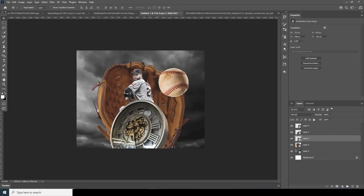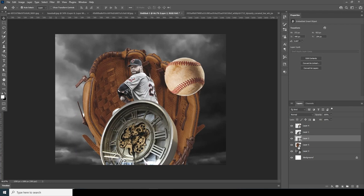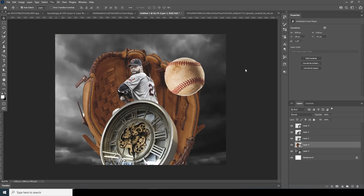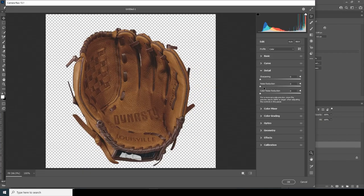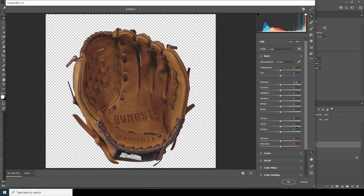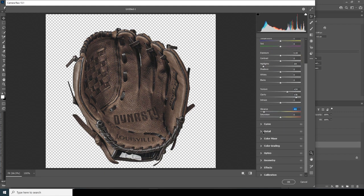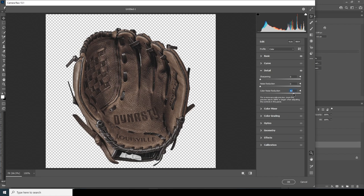Now let's do some color adjustment. Select the bottom layer, go to Filter, go to Camera Raw Filter. In the Basic tab, increase the Clarity and Texture, drop down the Highlights, and drop down the Vibrance. Then go to the Detail tab, increase the Color Noise Reduction and Noise Reduction, and increase Sharpening just a little touch.